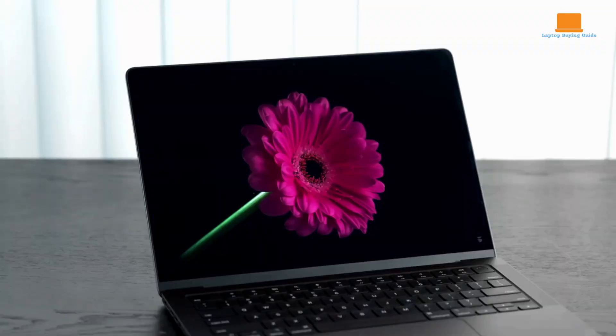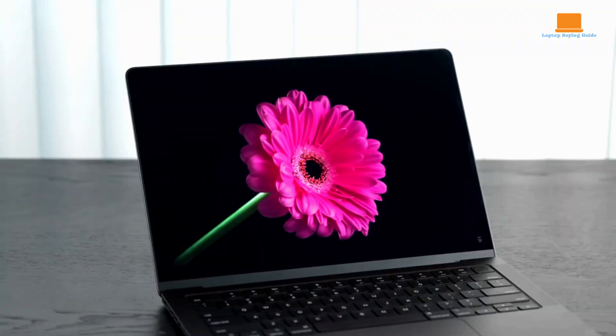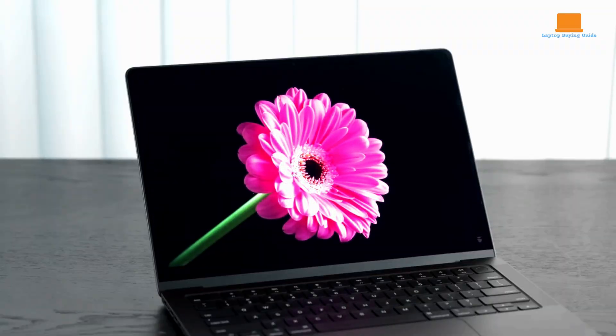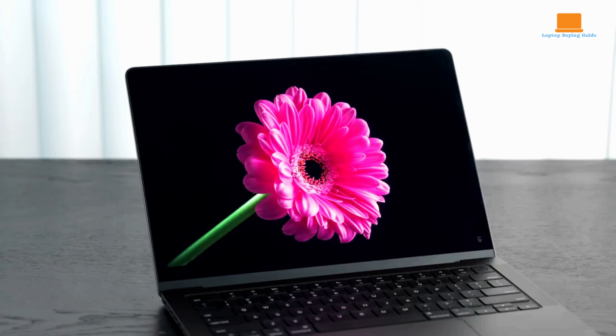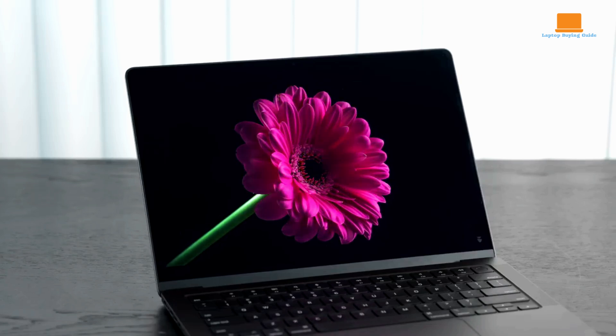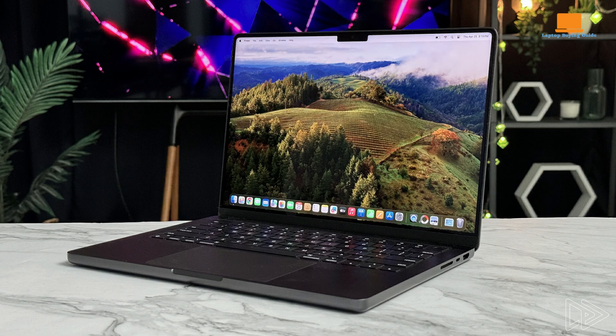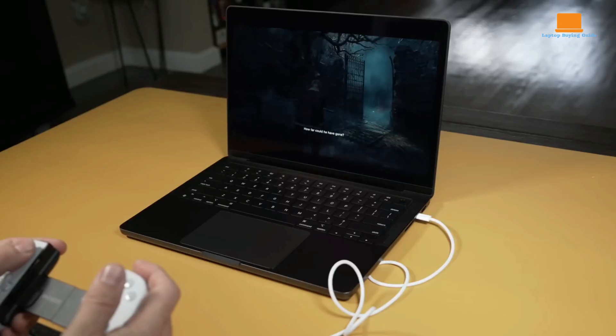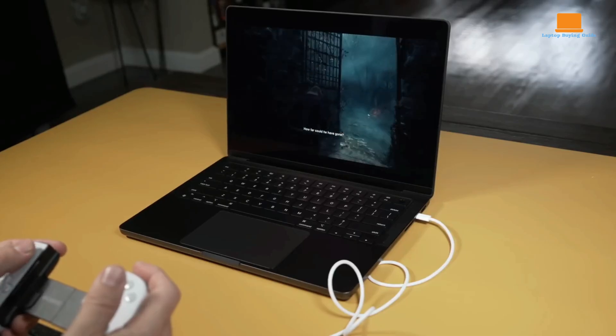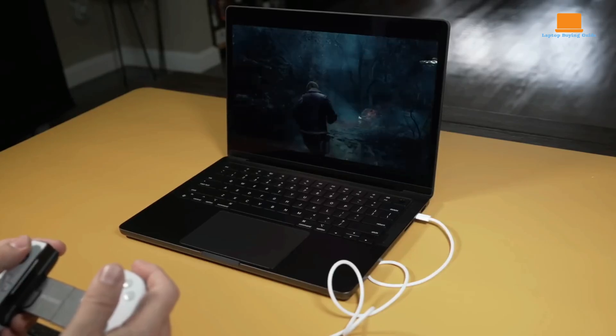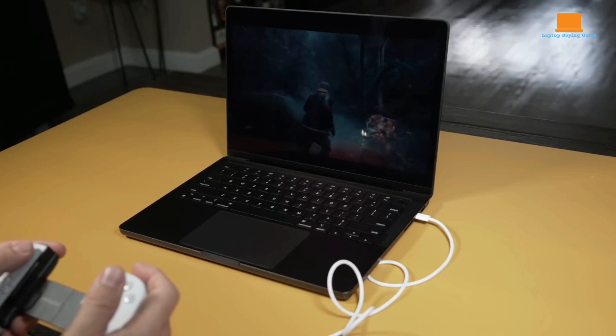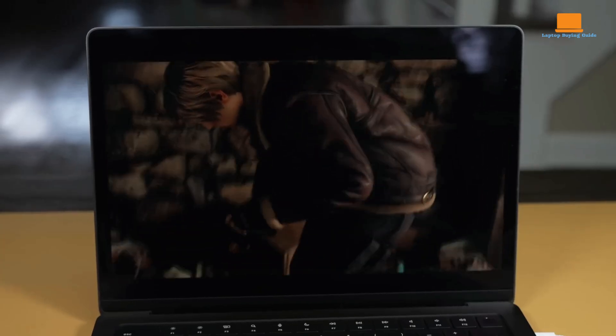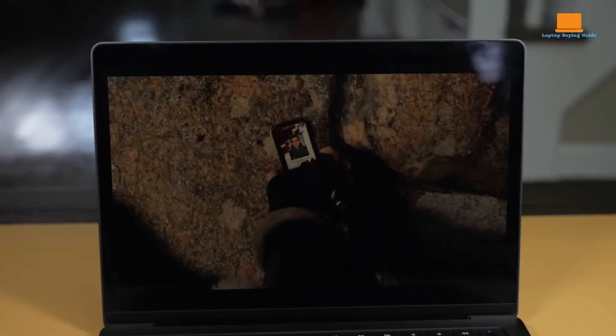Overall, the Apple MacBook Pro 16 is a powerful and versatile laptop that is well-suited for demanding professionals and creative individuals. With its exceptional performance, stunning display, and long battery life, the MacBook Pro 16 is a worthy investment for those who require a high-performance machine.